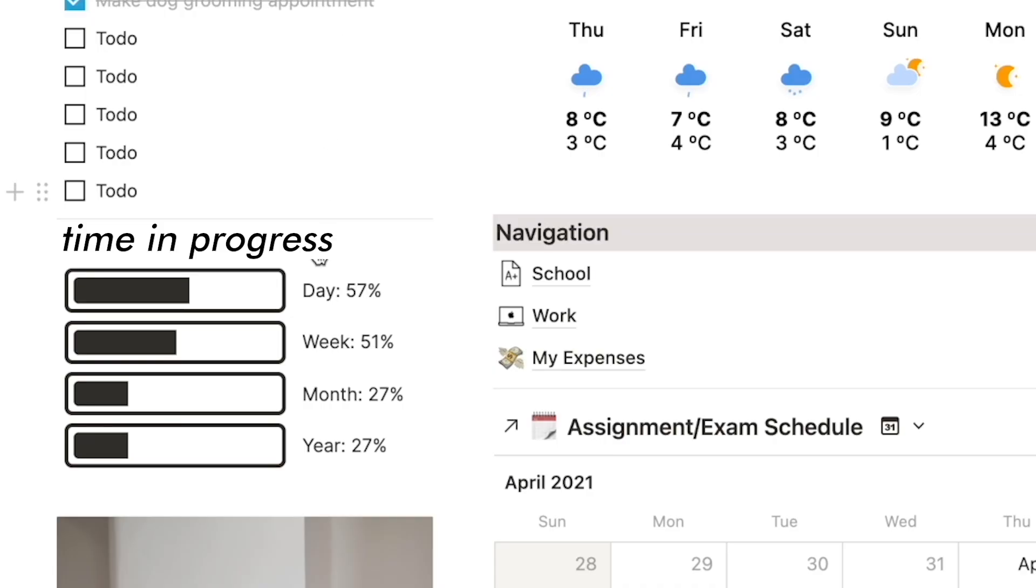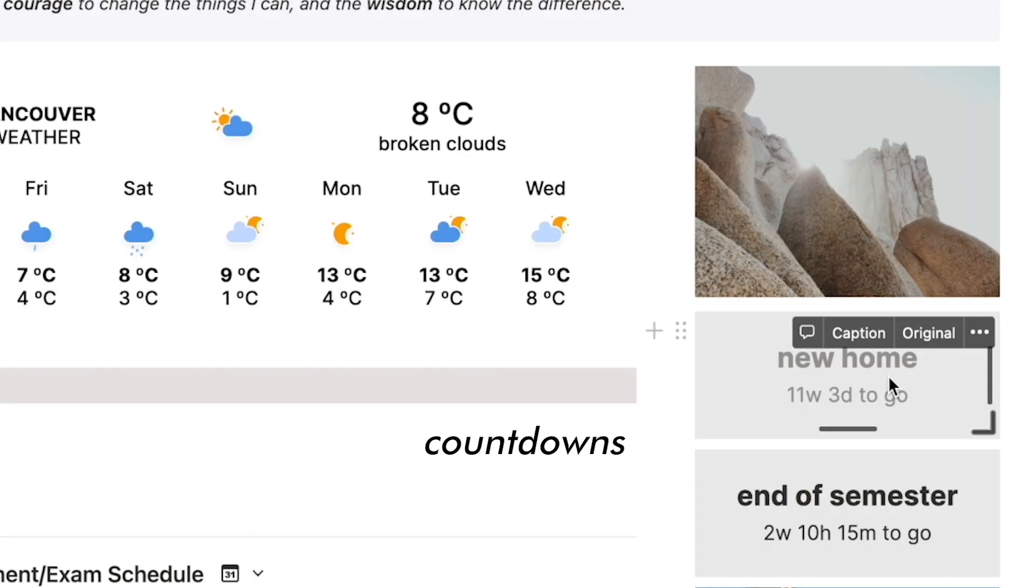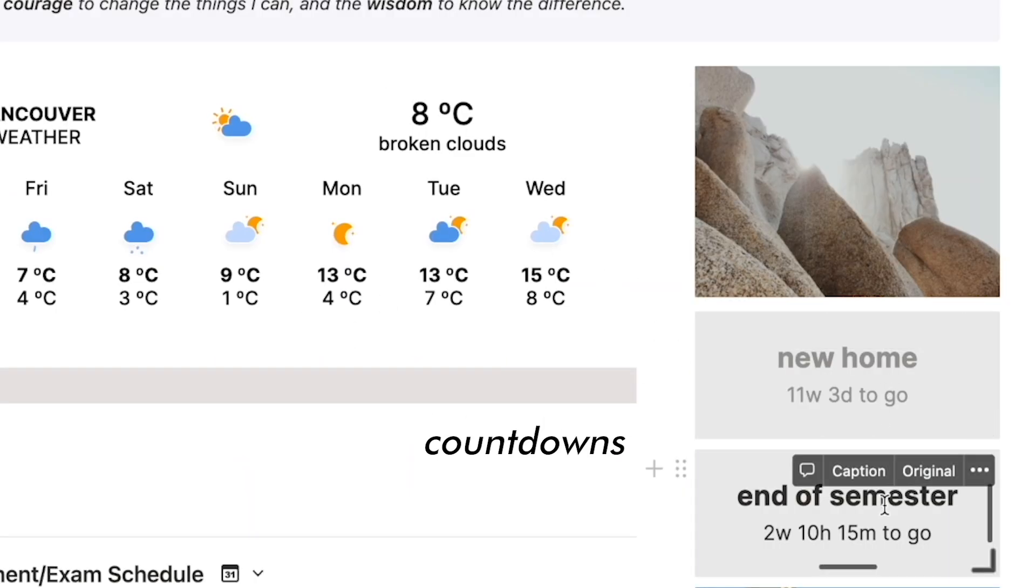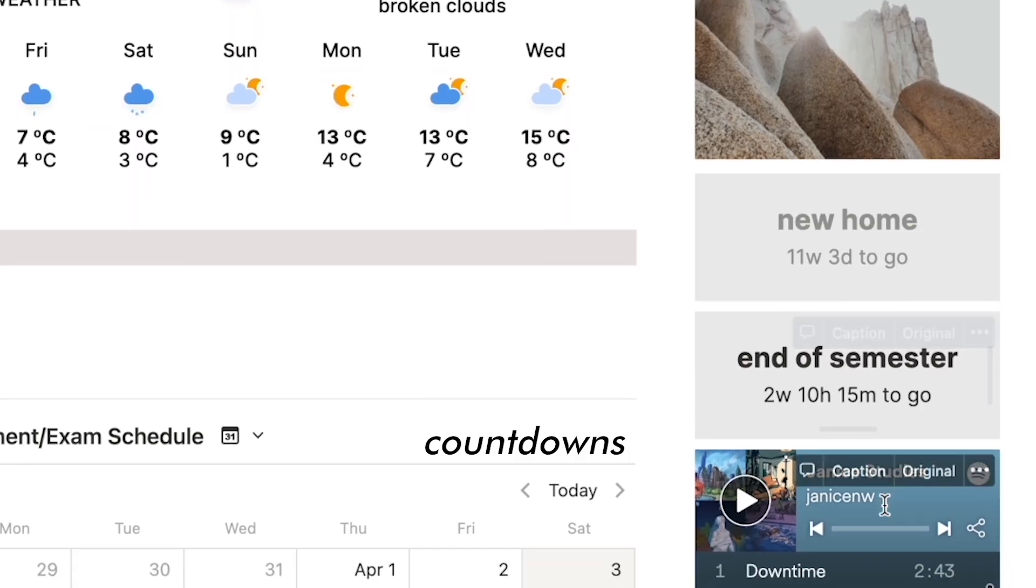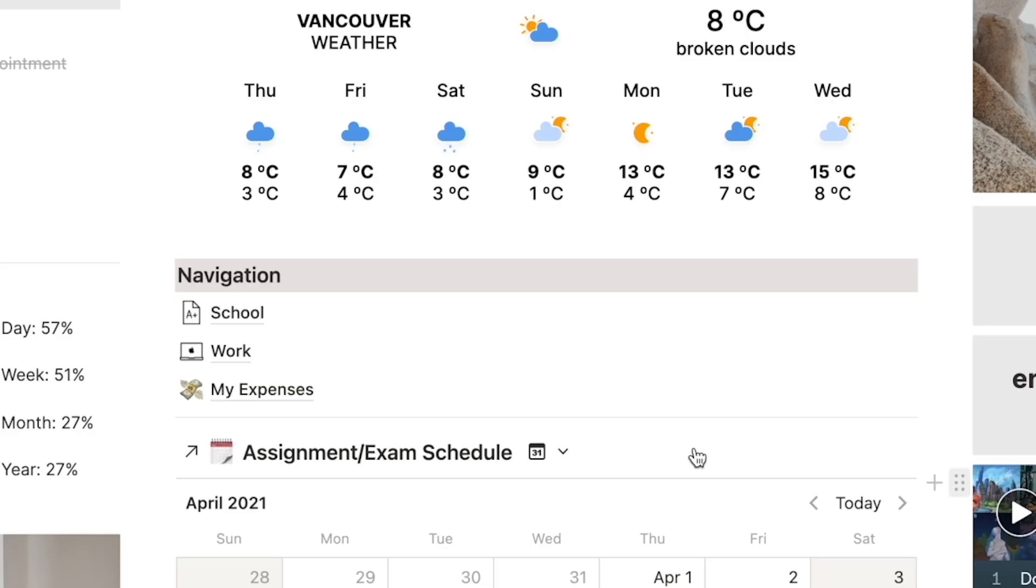The specific widgets that we have include a time progress widget, a weather report, as well as countdowns. And there is also an embedded Spotify playlist, which I'll show you how to do as well.